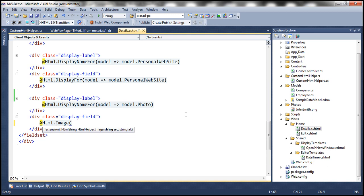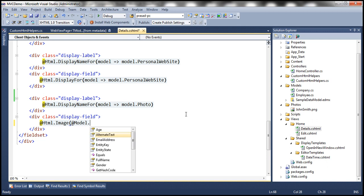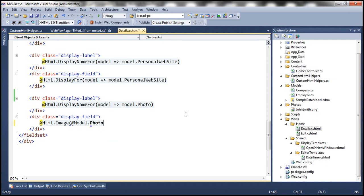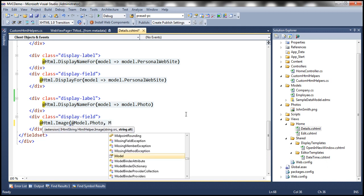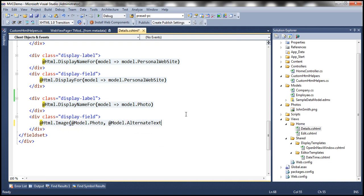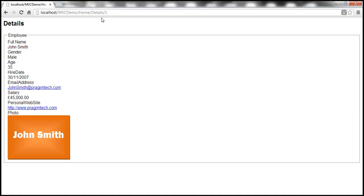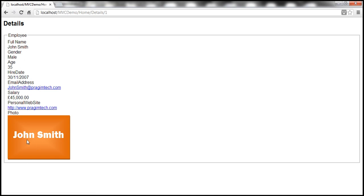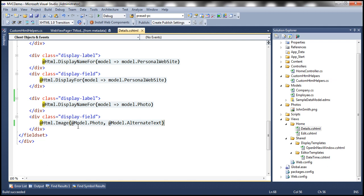The source is going to come from Model.Photo and the alternate text is going to come from Model.AlternateText. Let's build the solution and refresh the view. As far as the behavior is concerned, there shouldn't be any change — it should again display the photo as expected. Notice that there's no change in the behavior; the photo is still displayed, but now we're using this image HTML helper.